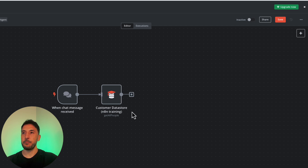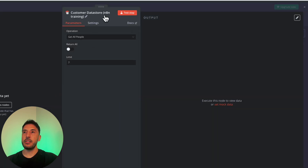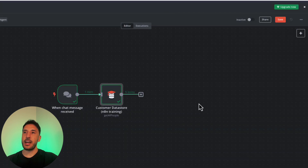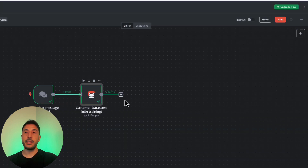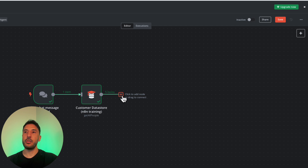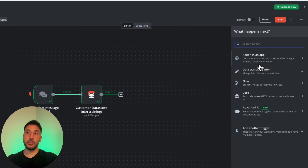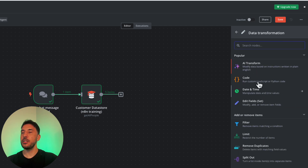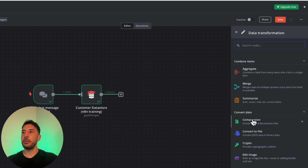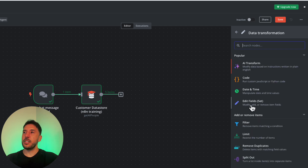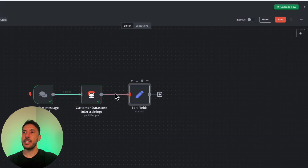Let's continue in this workflow. I'm going to double-click on our database node, click on Test Step, and this will output all the data coming in. Now let's start to manipulate the data coming from this node by adding connecting nodes. I'll click the plus button to add a node connected to this one. I'll search for data transformation and add the Edit Fields (Set) node.